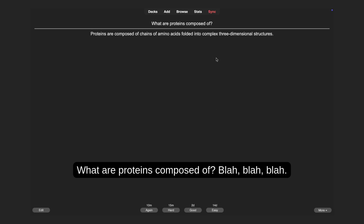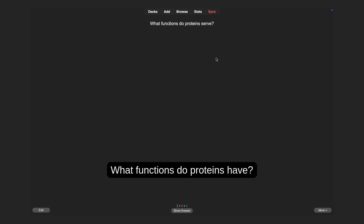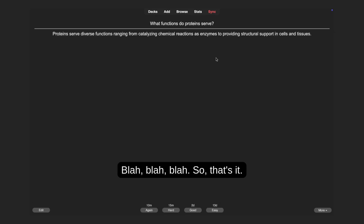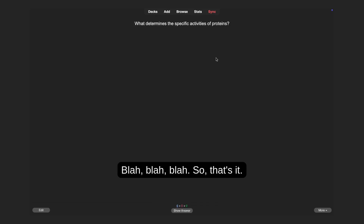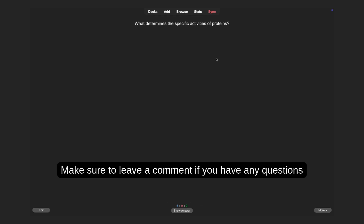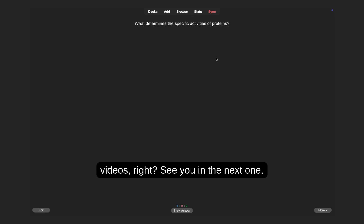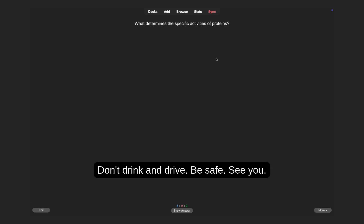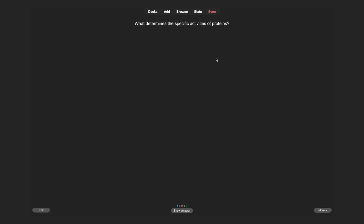So you just go through the questions, press whatever button fits, and that's it. This is the video for today. Make sure to leave a comment if you have any questions or suggestions for future videos. See you on the next one. Don't drink and drive. Be safe. See you.